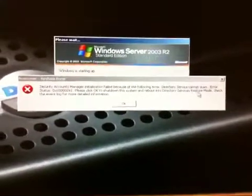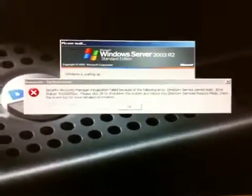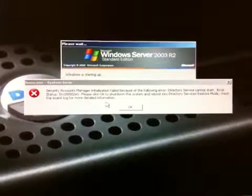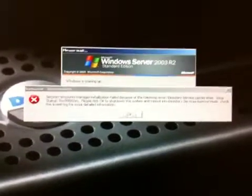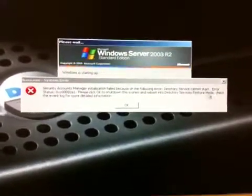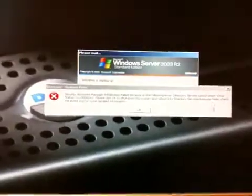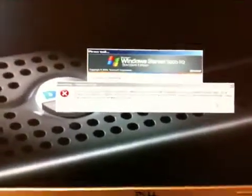Okay. Restore mode. Check the event log for more details. Unable to get into directory services restore mode, even when clicking F8.